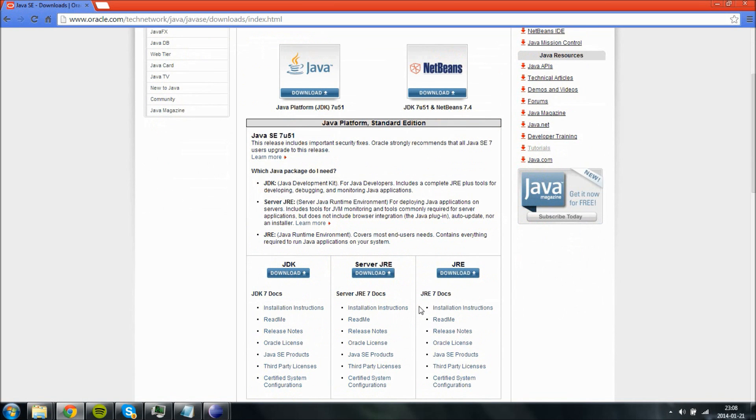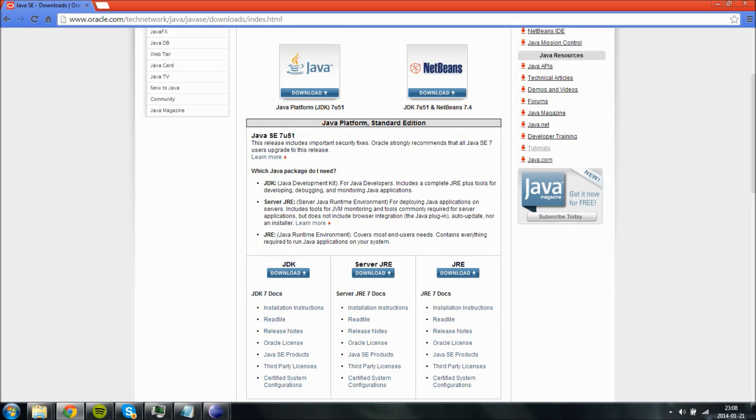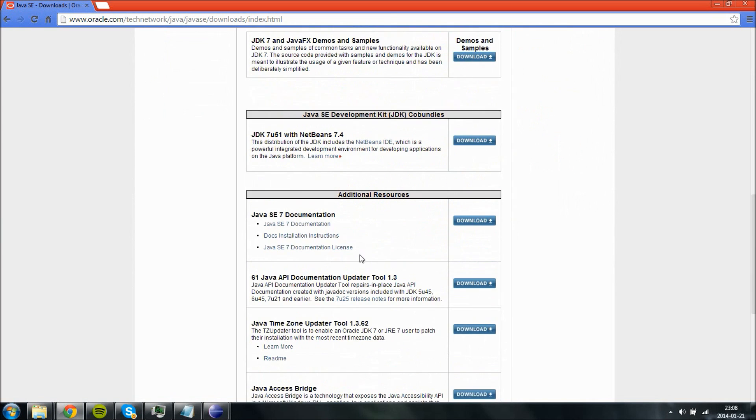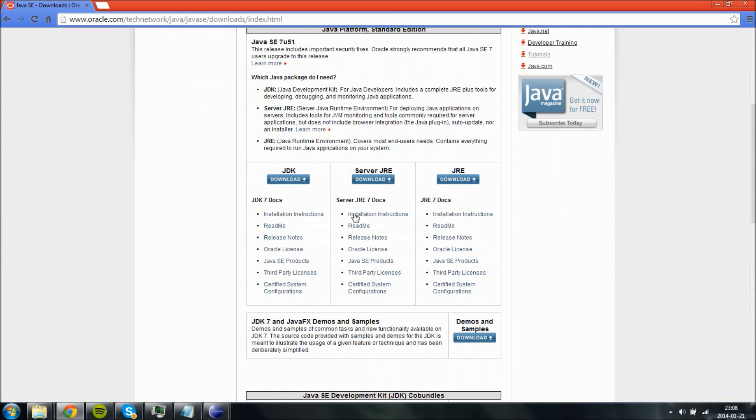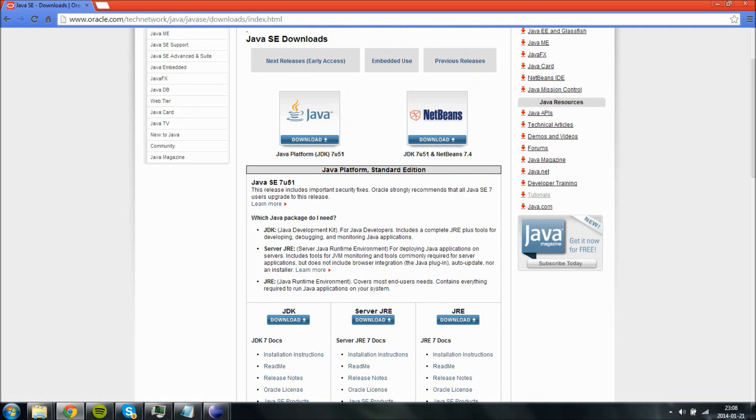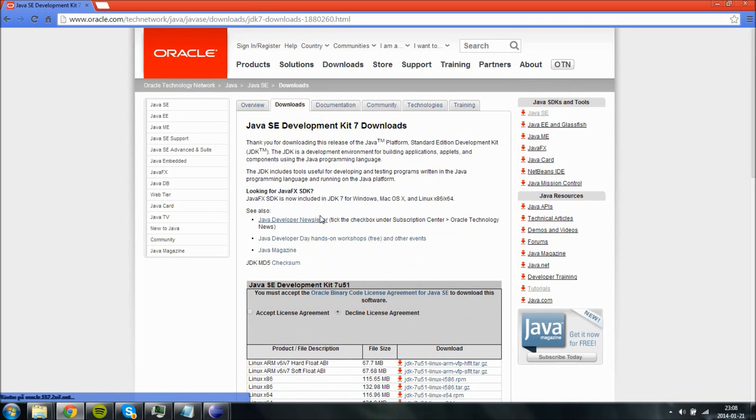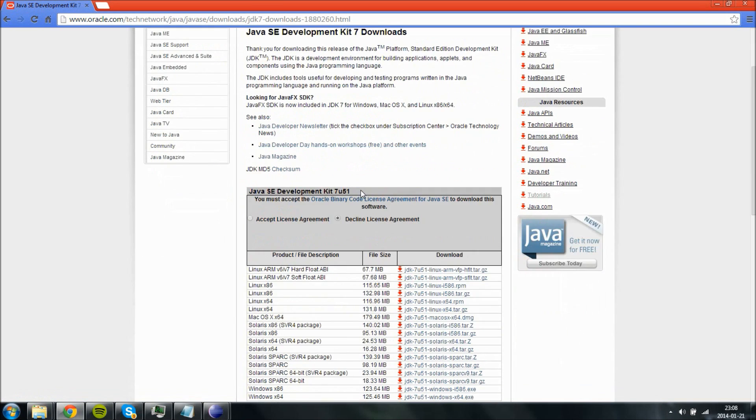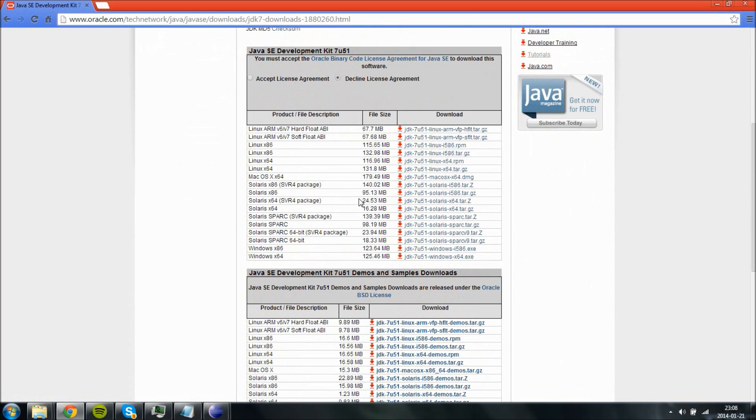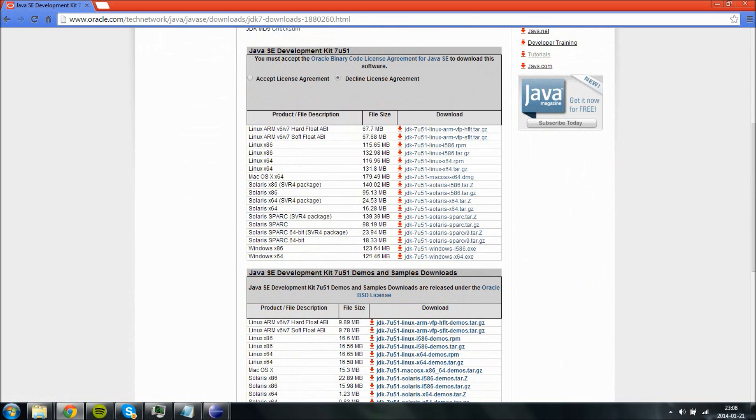But in order to actually program for Java, you need to download the JDK Java development kit. And that is what we are going to do now. You want the latest one which at the moment is JDK 7. I think I am still using JDK 6 but there is not much difference and you will be able to follow tutorials easily.